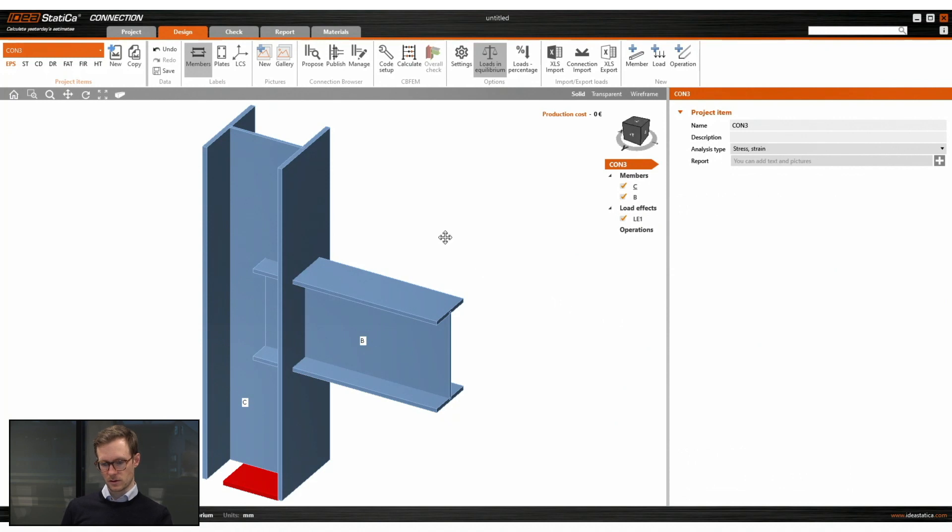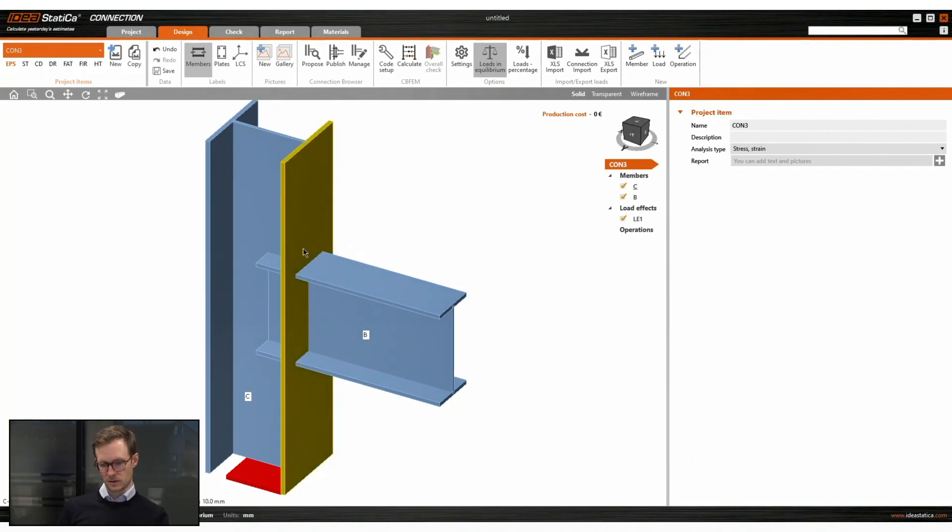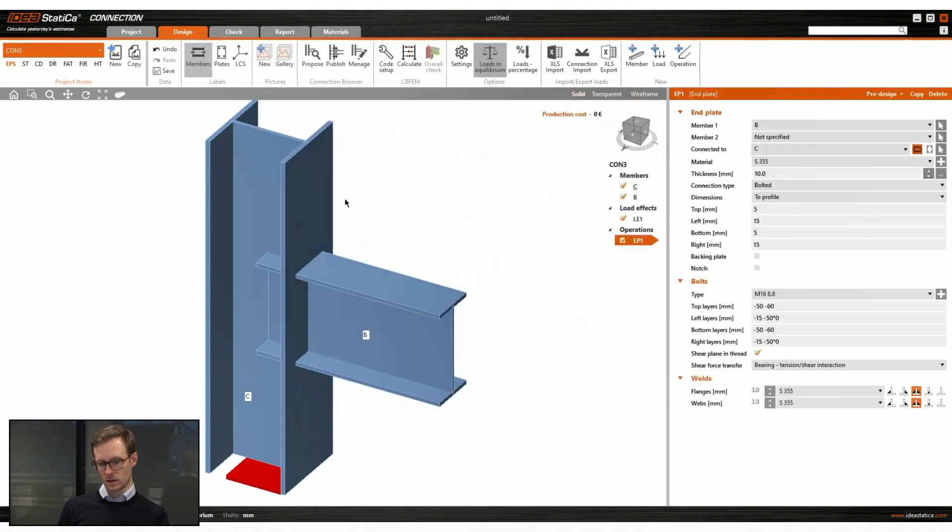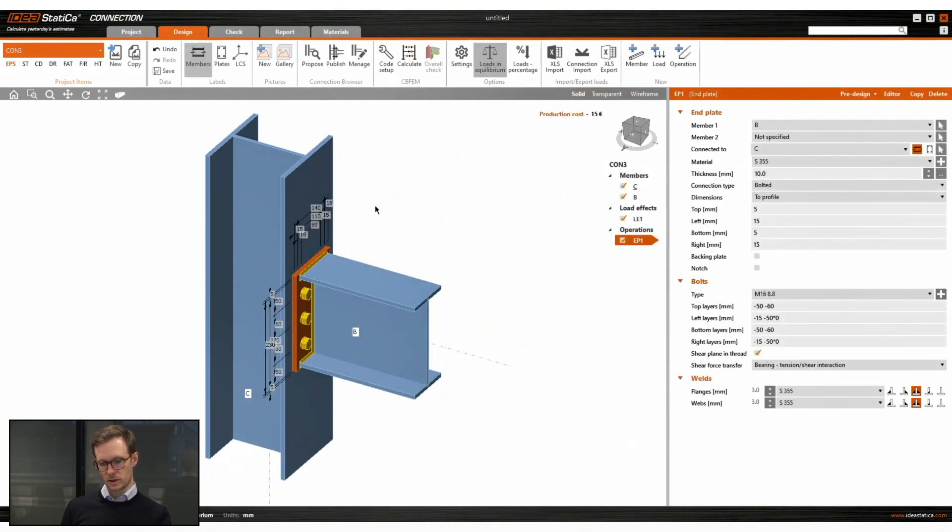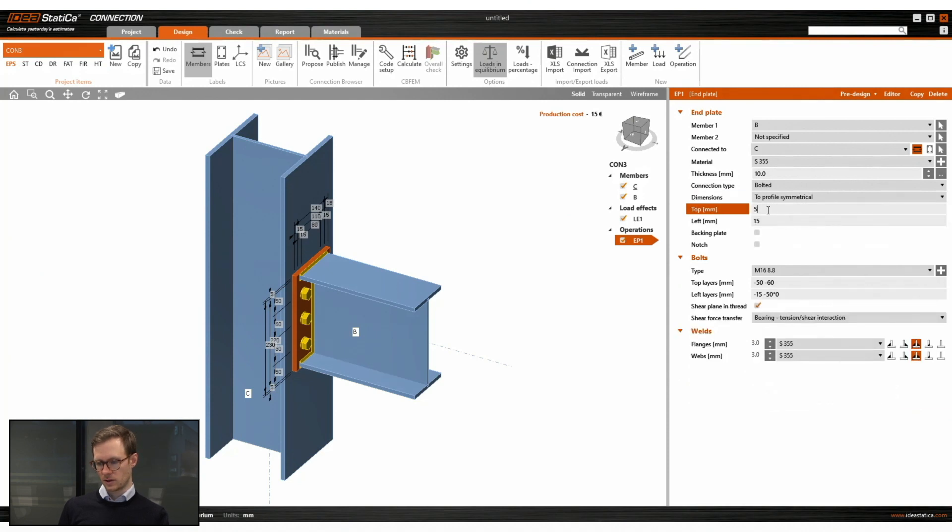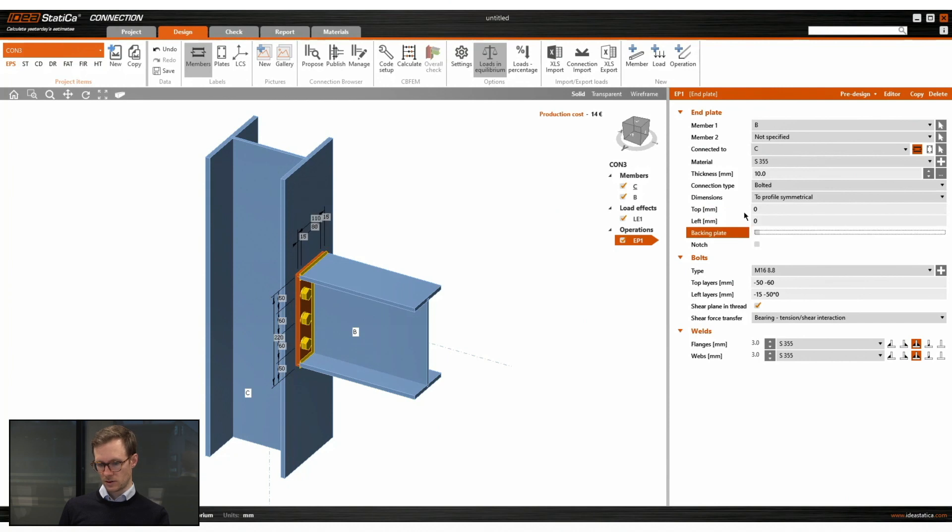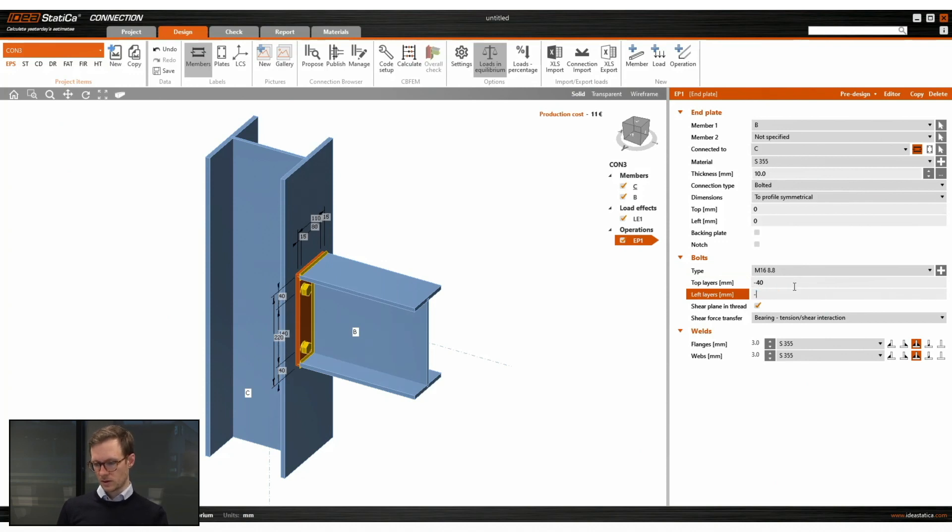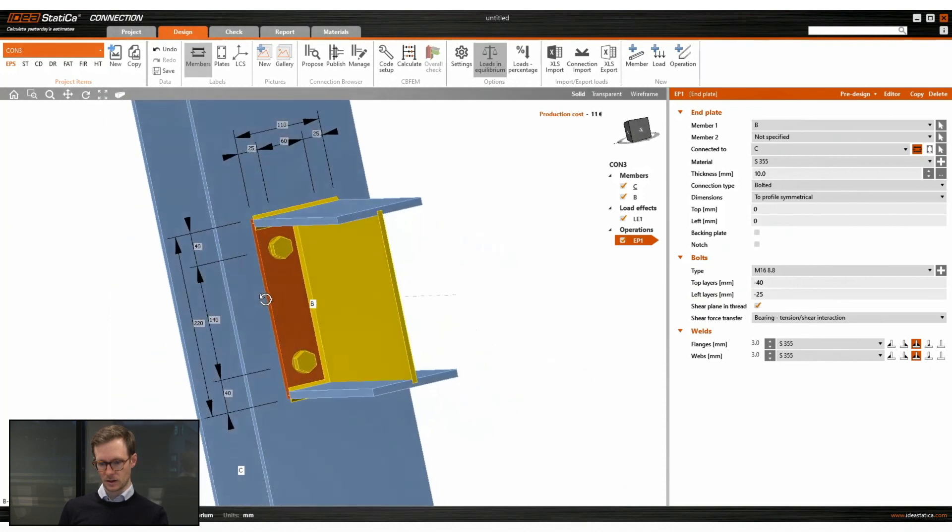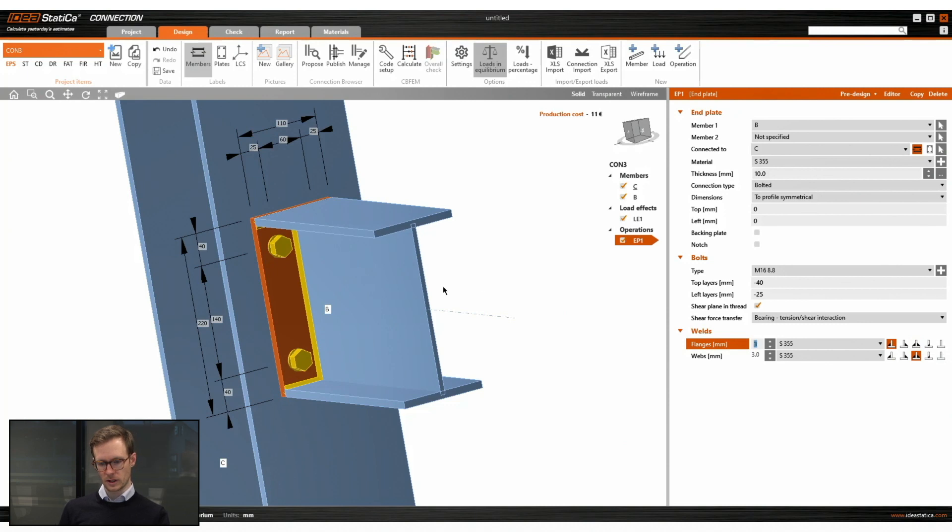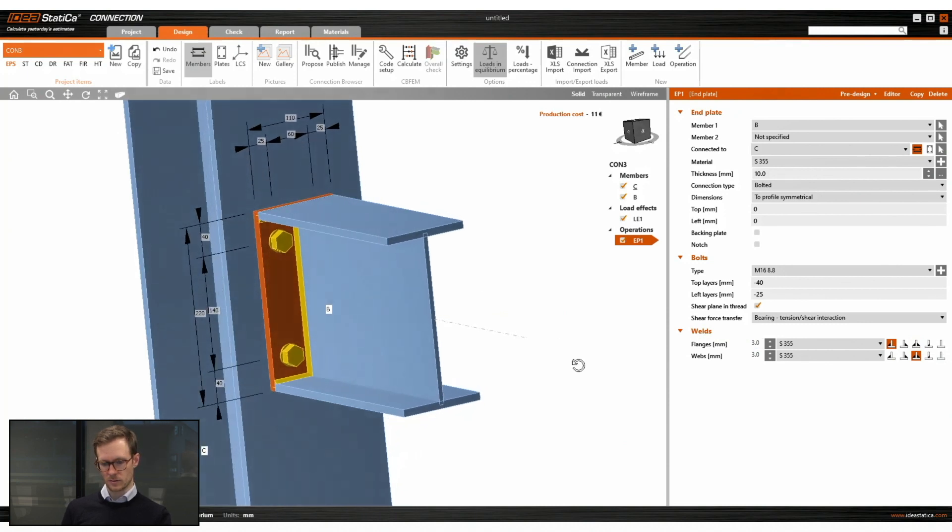So we will connect the beam and the column with a loading plate and bolts with slots. We will start with this end plate and change the dimensions. I like to use two profiles symmetrical for this one. So the end plate will be just around the perimeter of the I-beam. We will change the position of the bolts like so.